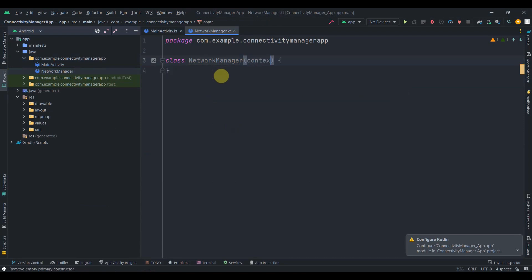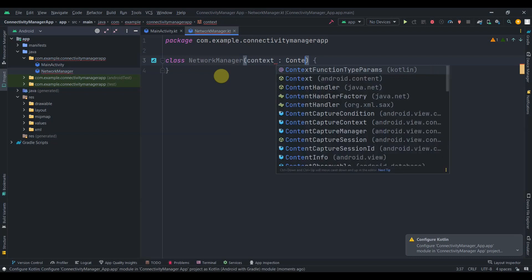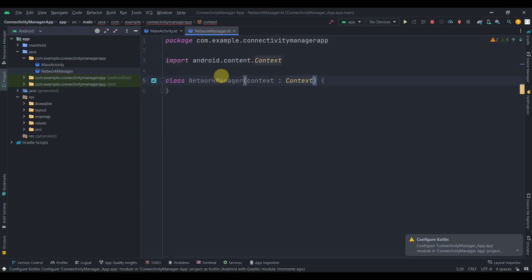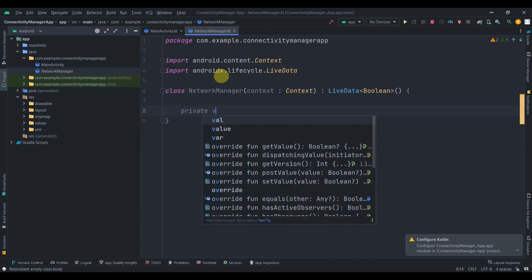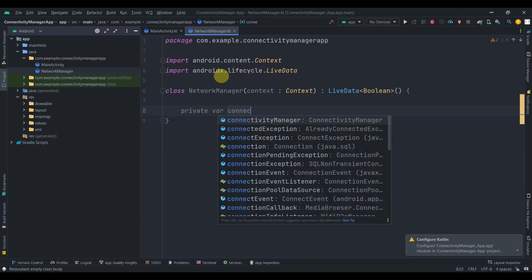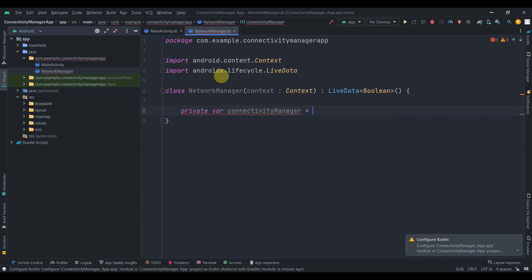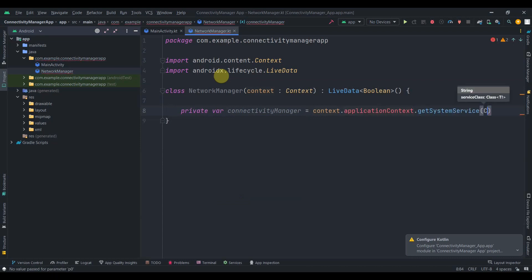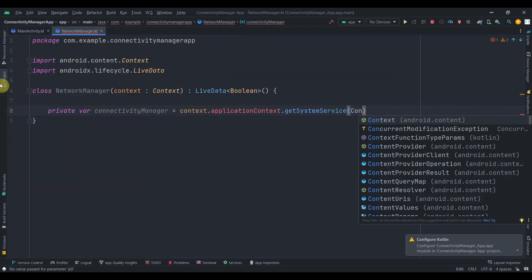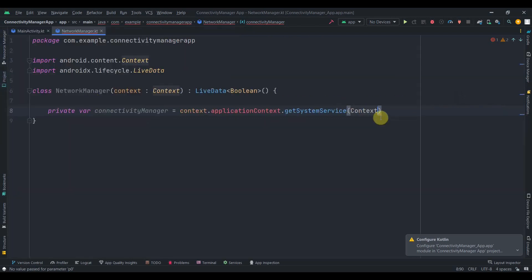We'll pass context here — context and context — and this will inherit from LiveData of type Boolean with parentheses as a constructor invocation. Then we'll create one private var and name it as ConnectivityManager, and we'll initialize it with context dot applicationContext dot getSystemService, passing context dot CONNECTIVITY_SERVICE as ConnectivityManager.